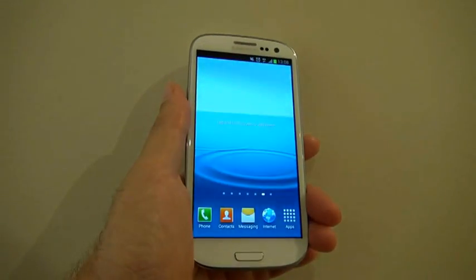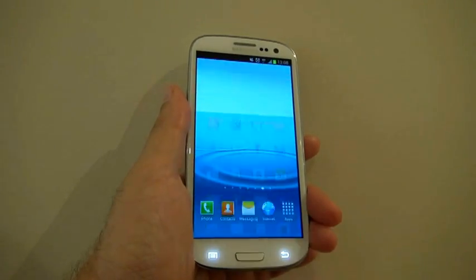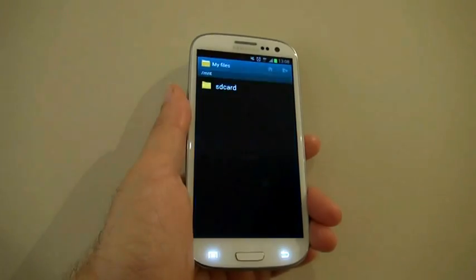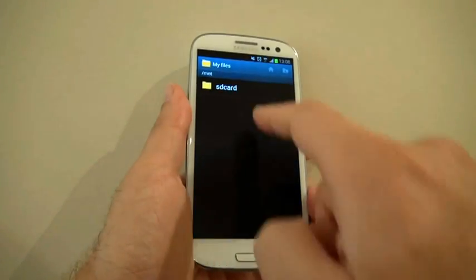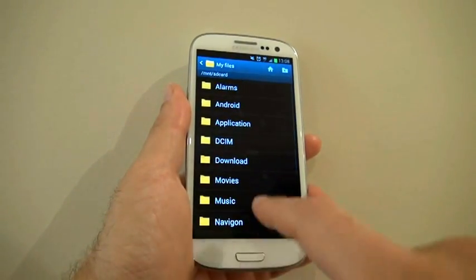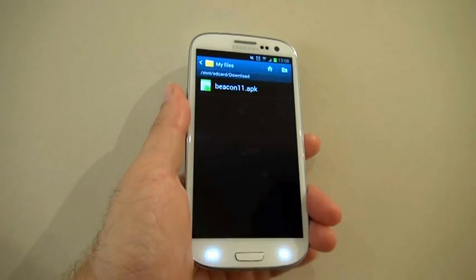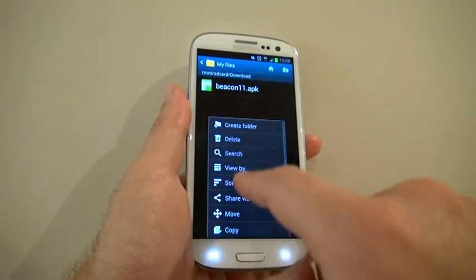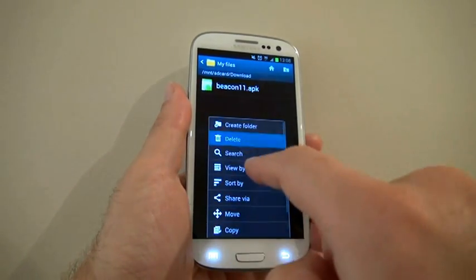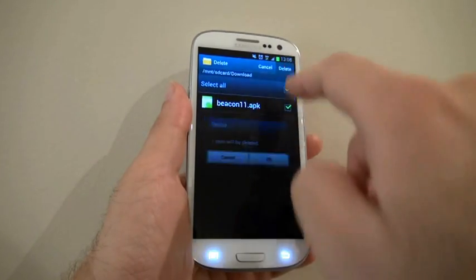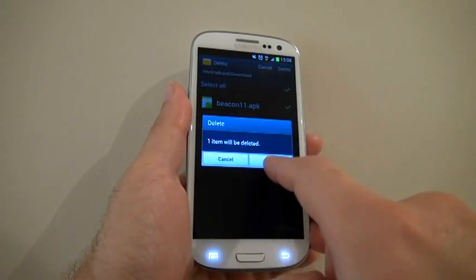Press the Home button. You also want to delete the installation files. Go to My Files, then SD Card, then Download, and delete the file. Press OK.